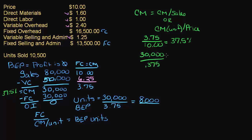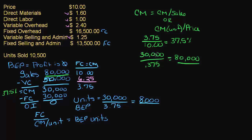So notice that this is the same as what we got here. So that's how you do break even point in either units or in dollars.